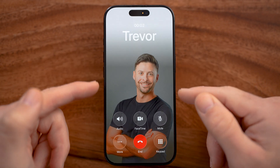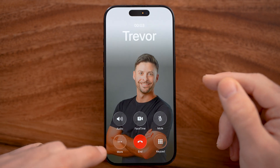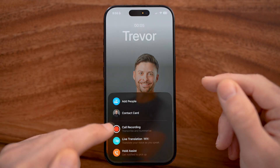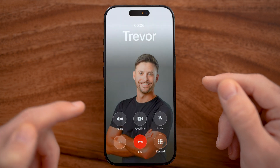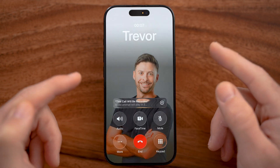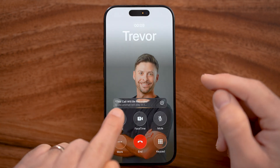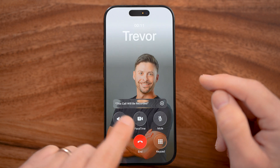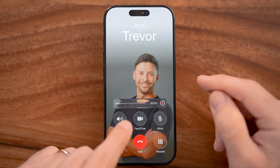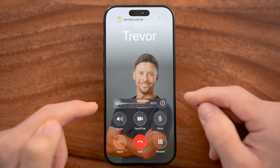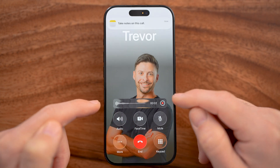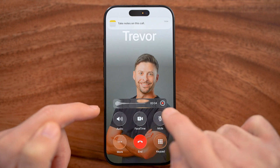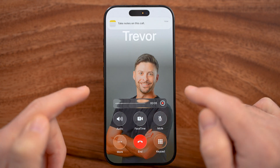After you're on the call, you can tap on More at the bottom left and then Call Recording. It will notify you that the call will be recorded and play a prompt. After that, you can see it starts recording the call.